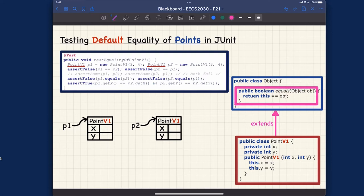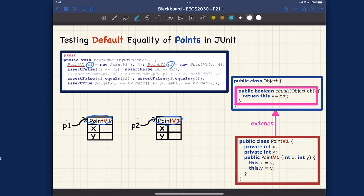Let's visualize the objects to help us. We have P1 and P2. Their dynamic types are both PointV1. You can figure out the dynamic type by looking for the constructor after the new keyword. So 'new PointV1' is the dynamic type for P1, and 'new PointV1' is also the dynamic type for the object pointed to by P2.